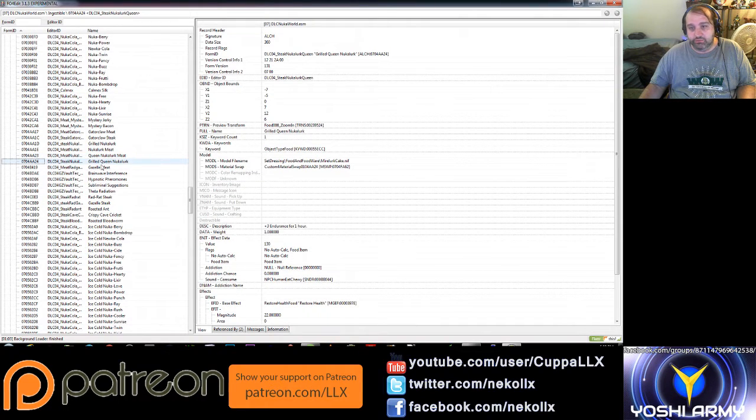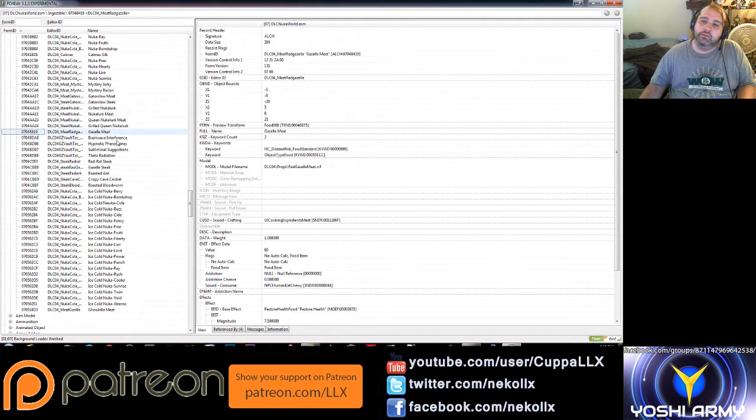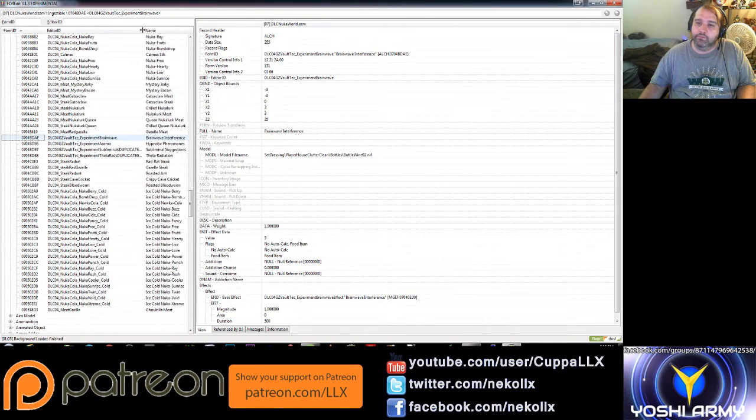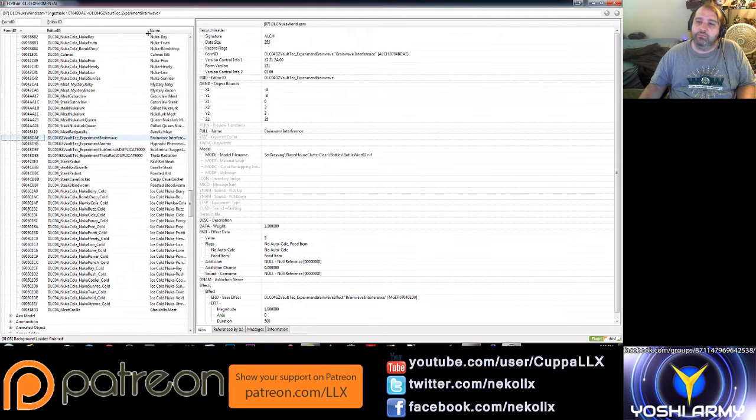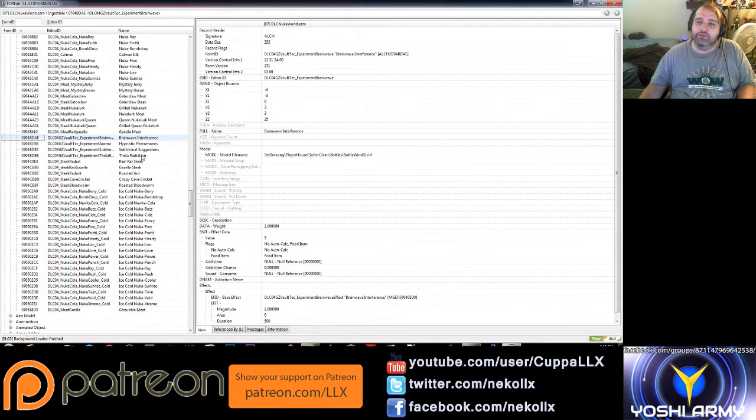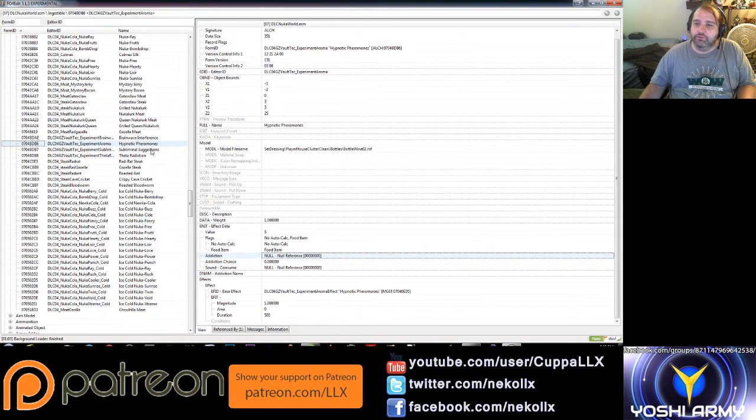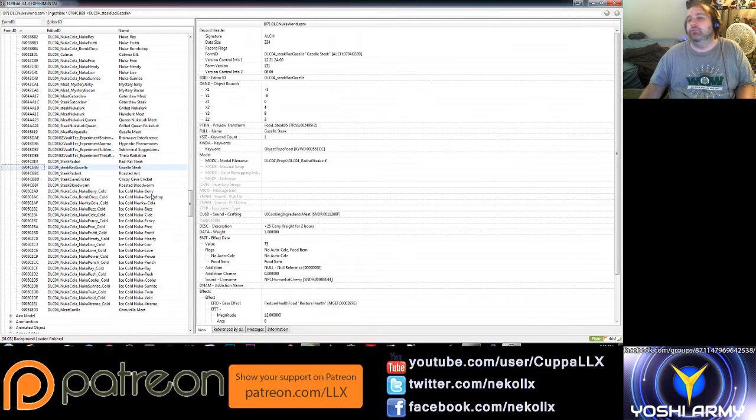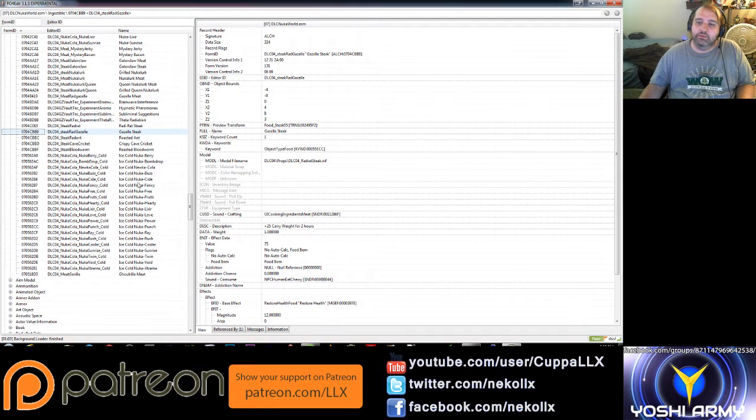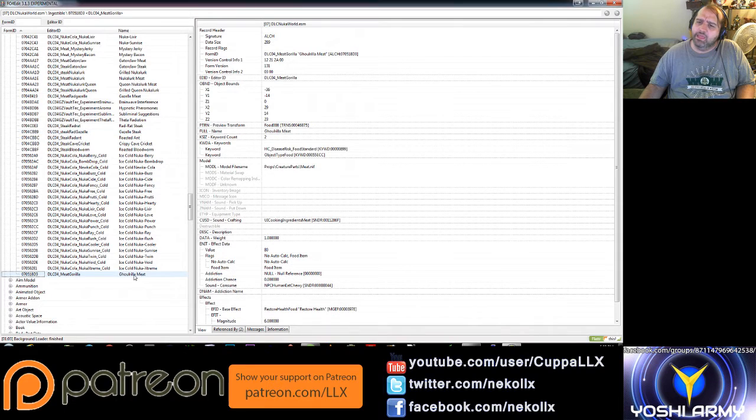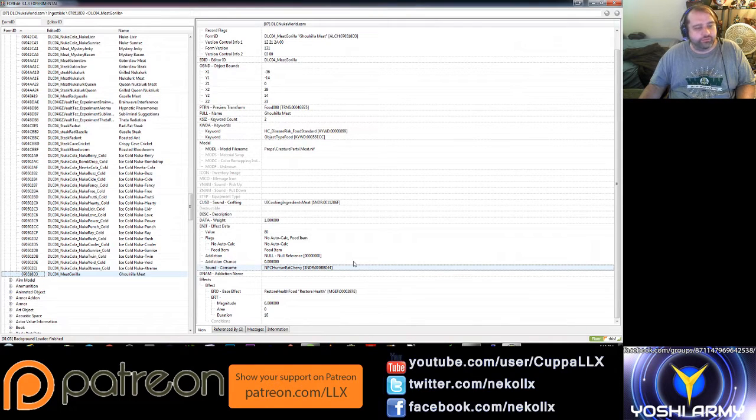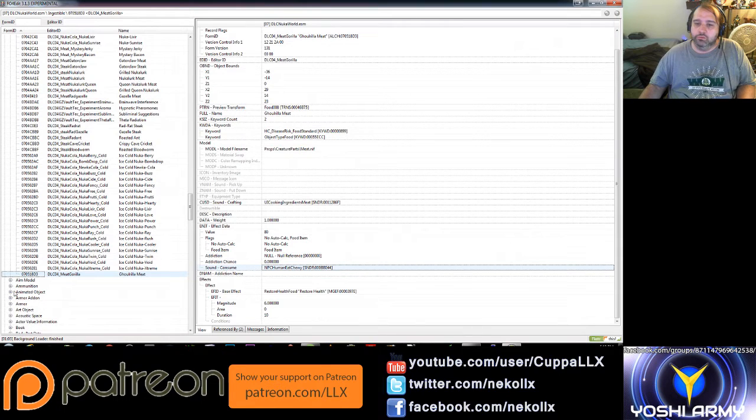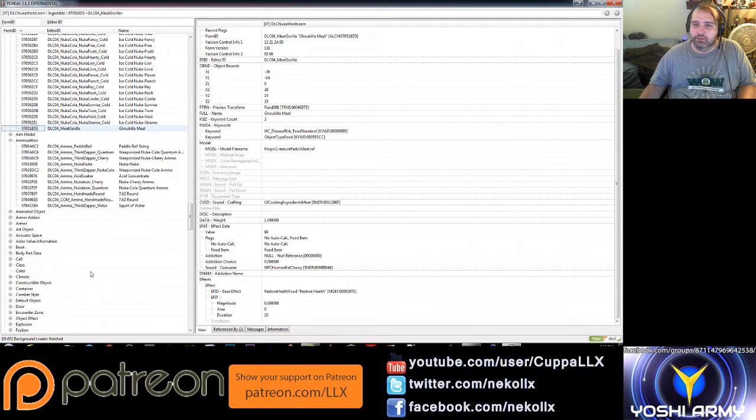All right. Grilled Queen Nuka lurker. There's gazelle meat. And we have some Vault-Tec experiments in here as well. Brainwave interference, hypnotic pheromones, subliminal subventions, theta radiation. We have radrat steak, roasted ant, gazelle steak. We have a bunch of ice versions. Ghoulrilla meat. So going by that name, I would guess that that means that we have ghoul gorillas in Nuka World. All righty then.